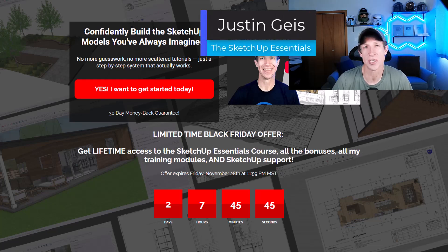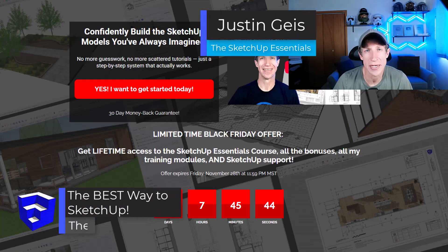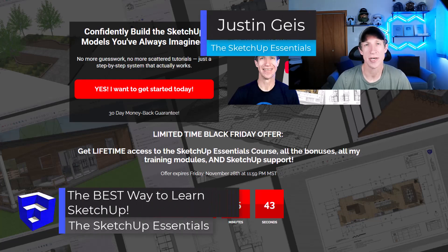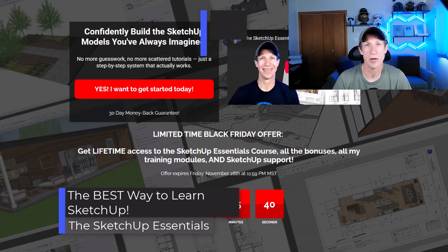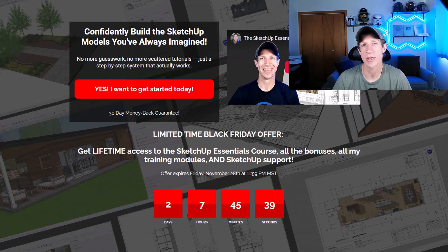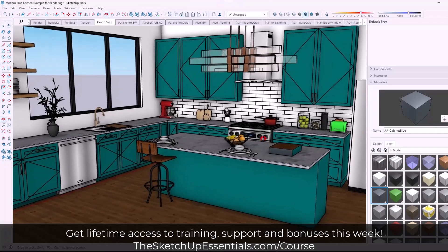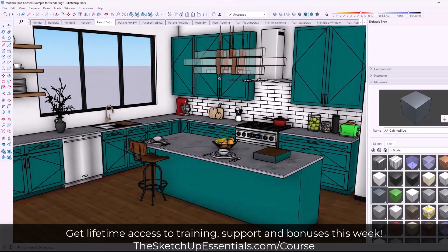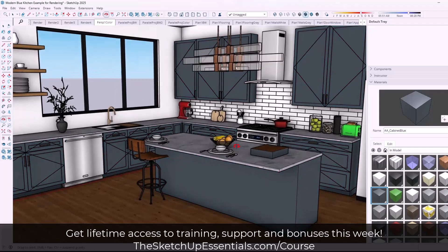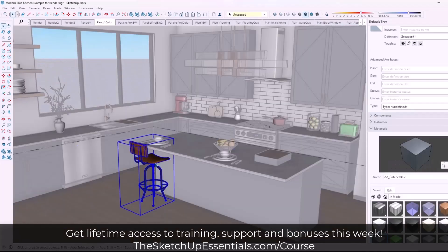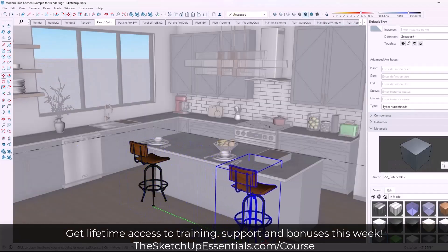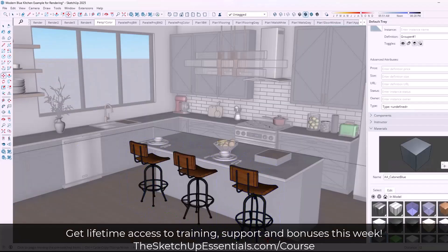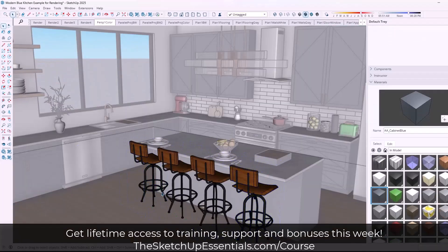What's up, guys? Justin here with the SketchUp Essentials. Quick video today. I just wanted to let you know that currently you can get lifetime access to the SketchUp Essentials course as part of my Black Friday promotion through the end of this week.